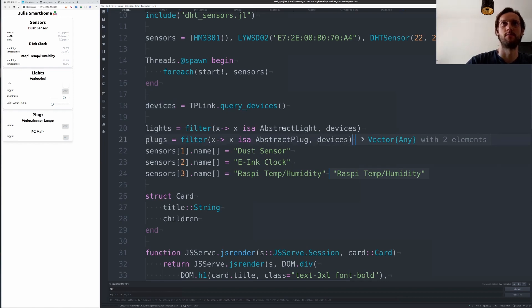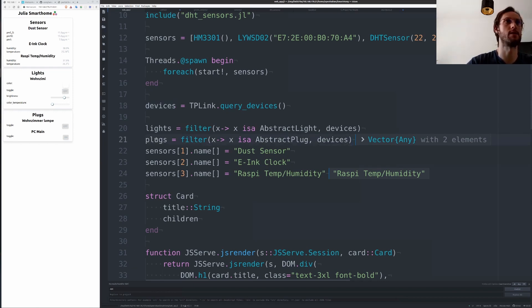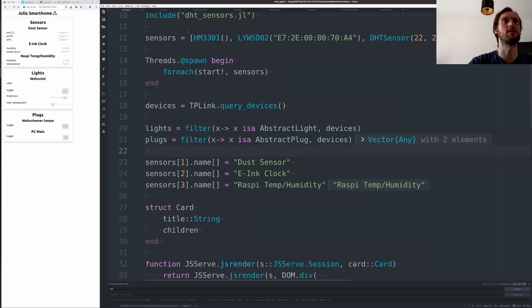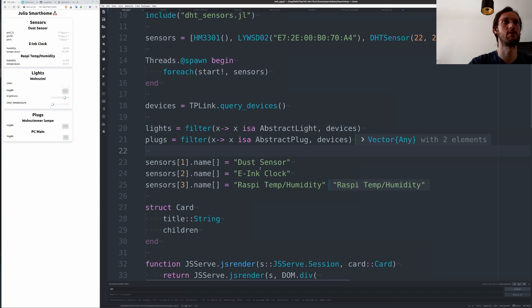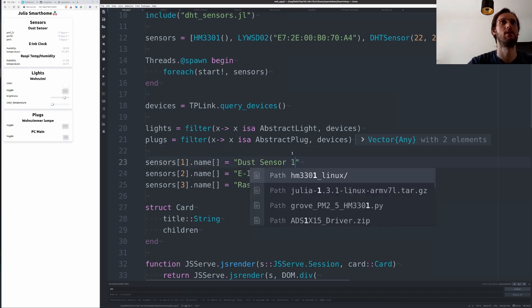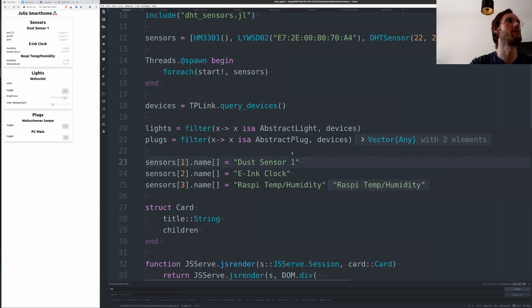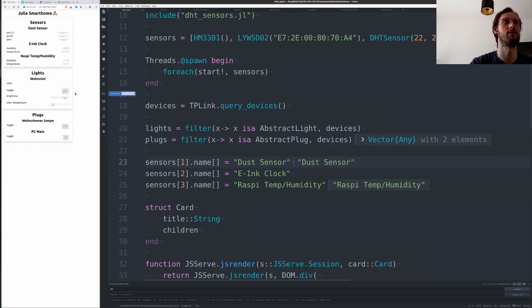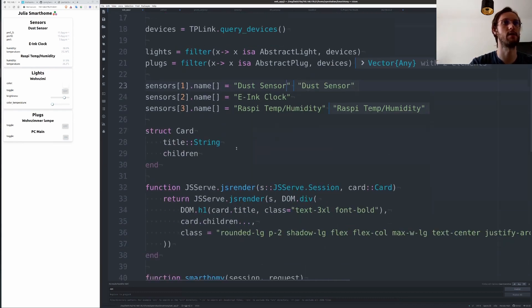Then you can filter out the lights and the plugs. Right now I don't forward the name of the sensors to the sensors in the constructor, so you need to set them separately. What's cool about this is that it's reactive, so you see it changes immediately if you change something.